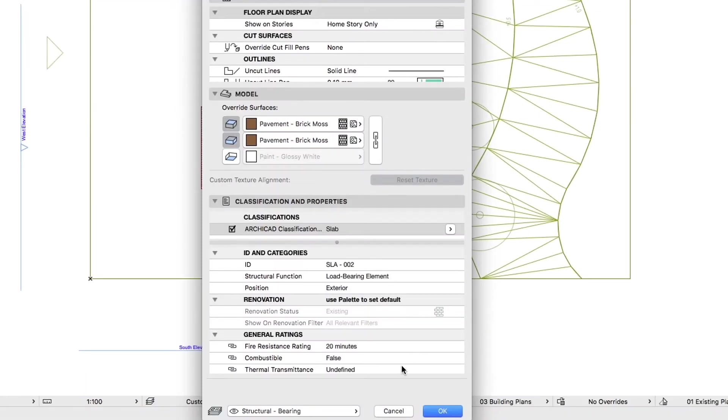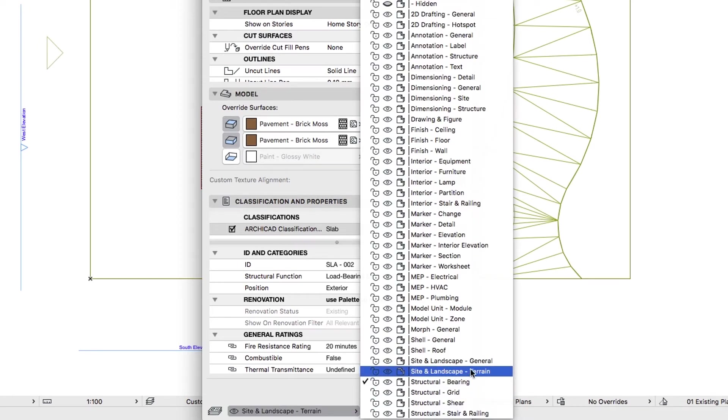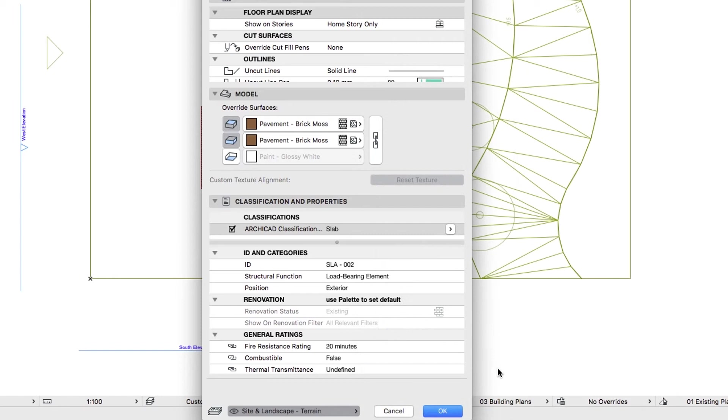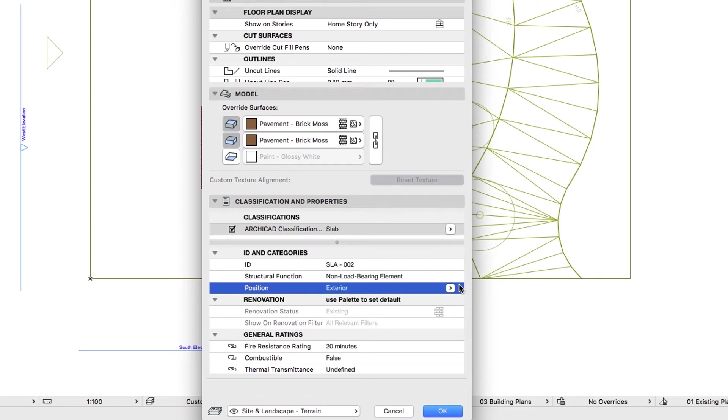Choose Site and Landscape Terrain as Layer. Set the Tags to Non-Load Bearing Element to Exterior.